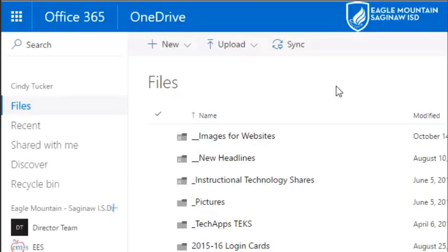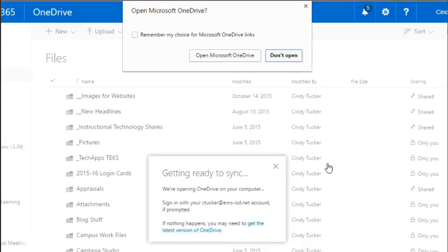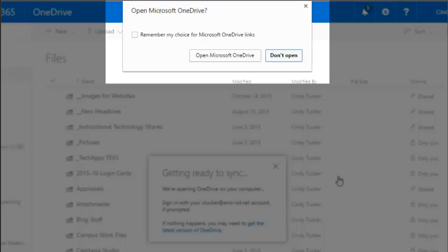If you would rather sync the documents that are currently in your OneDrive, you can click this sync button. You're going to see something like this.